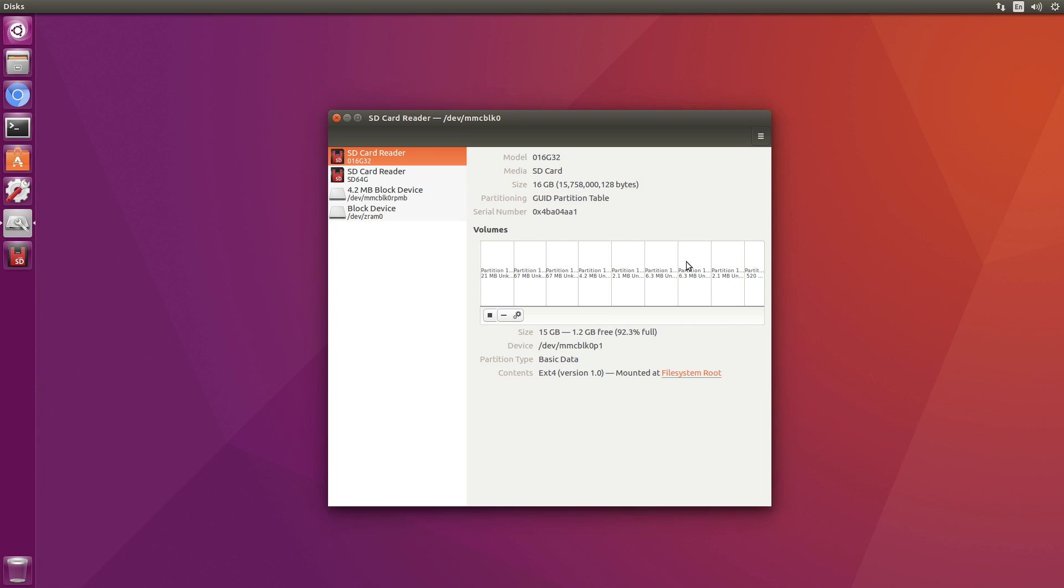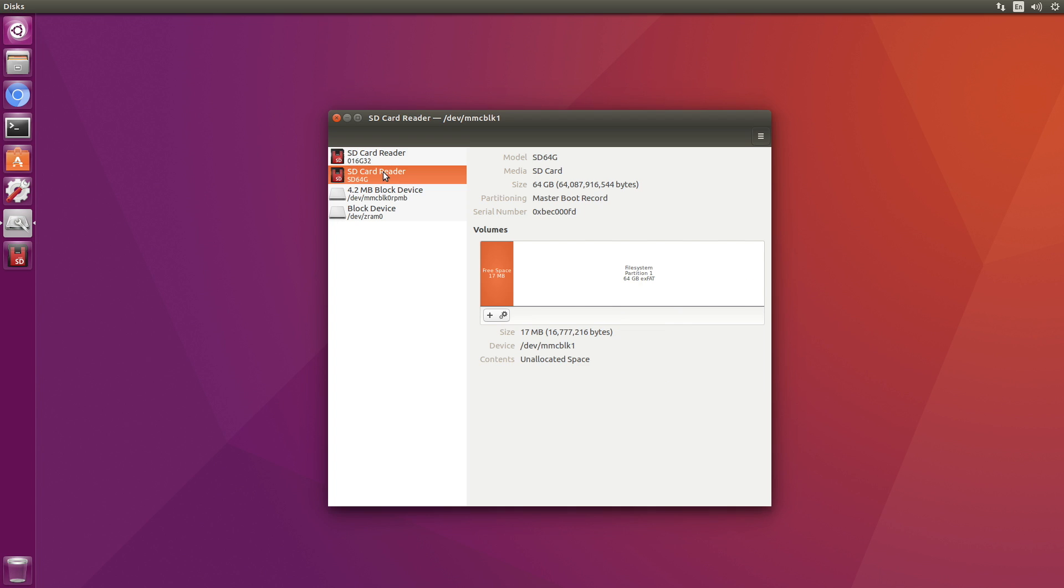We'll open up our disks. This is the internal flash memory. You can see partition one here. It's 15 gigabytes, 1.2 gigabytes free. And then here's the other kind of hidden partitions. If we look at our SD card reader, these cards are usually sold for cameras and Windows machines. It is formatted as 64 gigabytes of EXFAT.